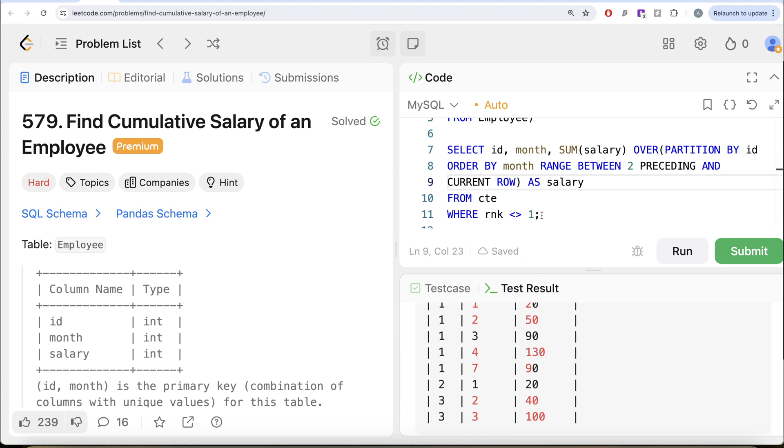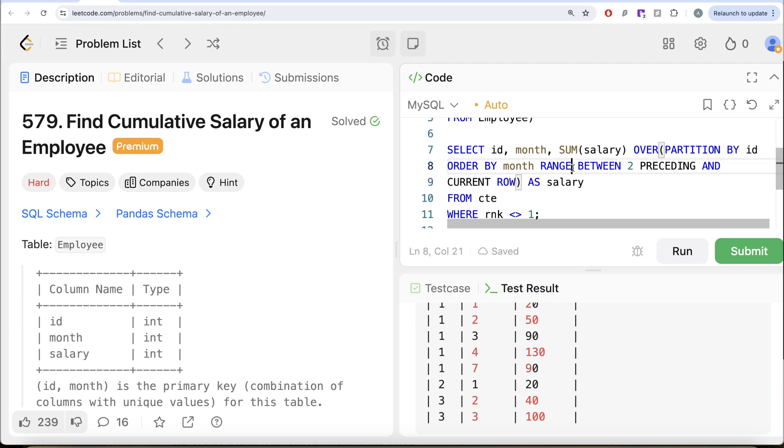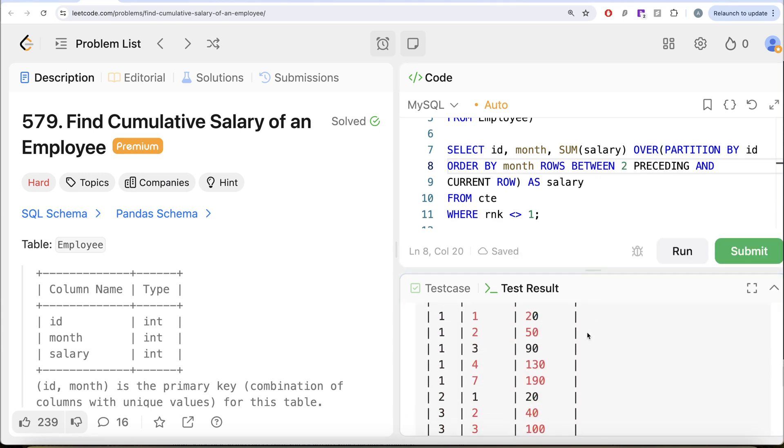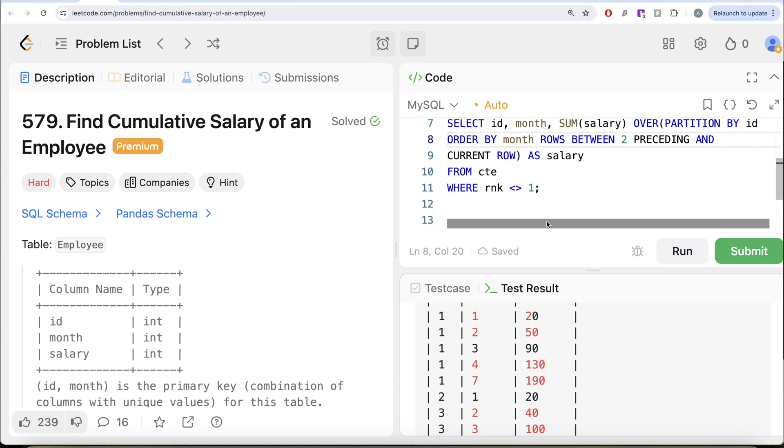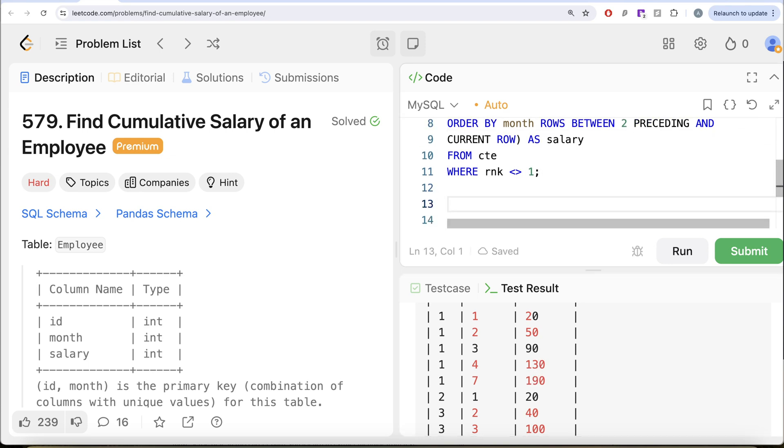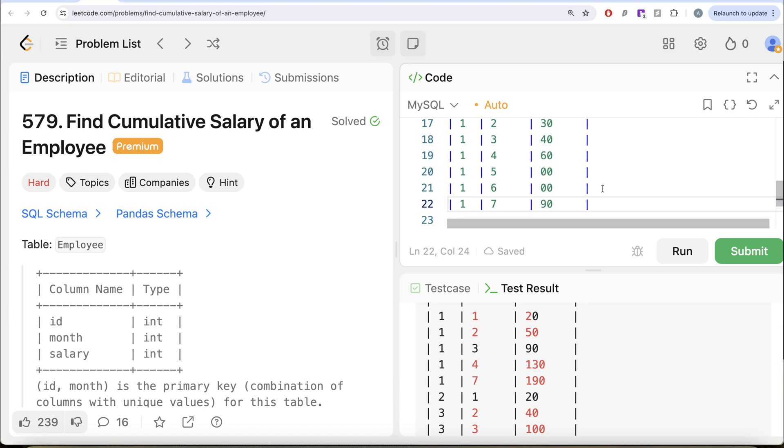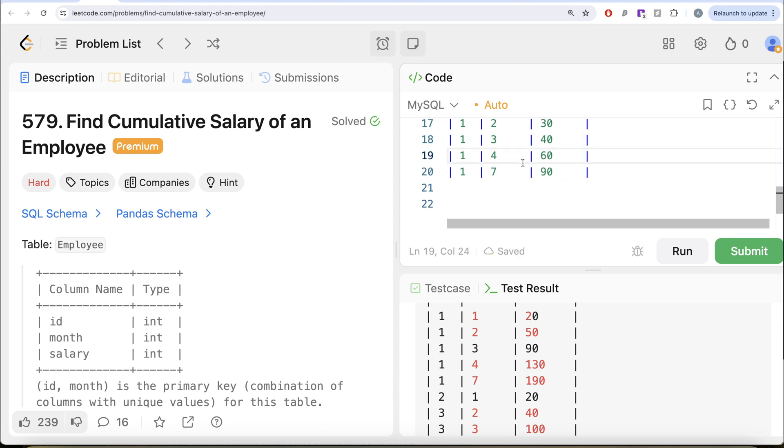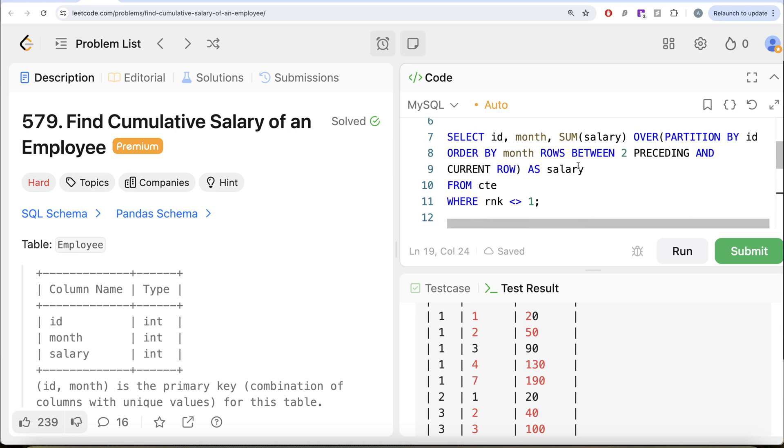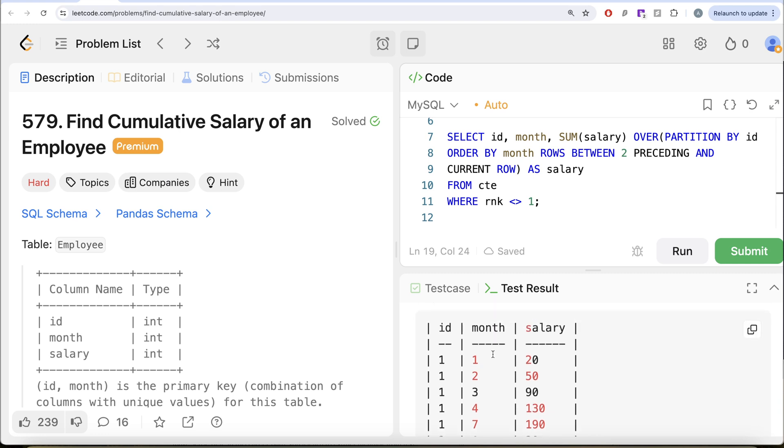But if I go ahead and change range to row, it is going to have a different value in this part. Let me just show you that. So if I go and do this rows between thing, it is going to have 17, 190. So why do we have 190 here? Let me bring that thing back. So if I just remove this, this is what we had. So here it will say, 90 plus 60 is 150 plus 40, 190. And that is why rows between only looks at the order of the rows, whereas range between looks at the exact value in the column you are ordering by.